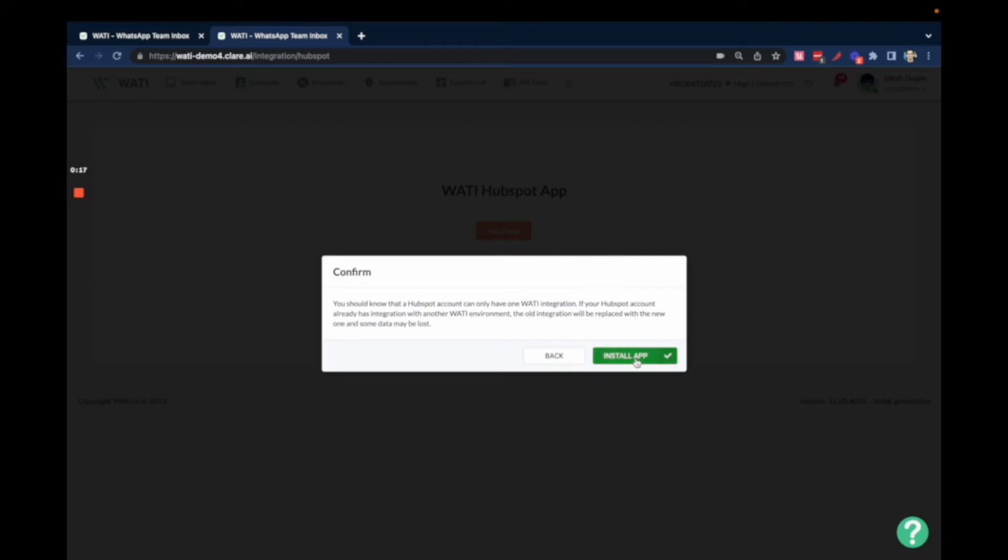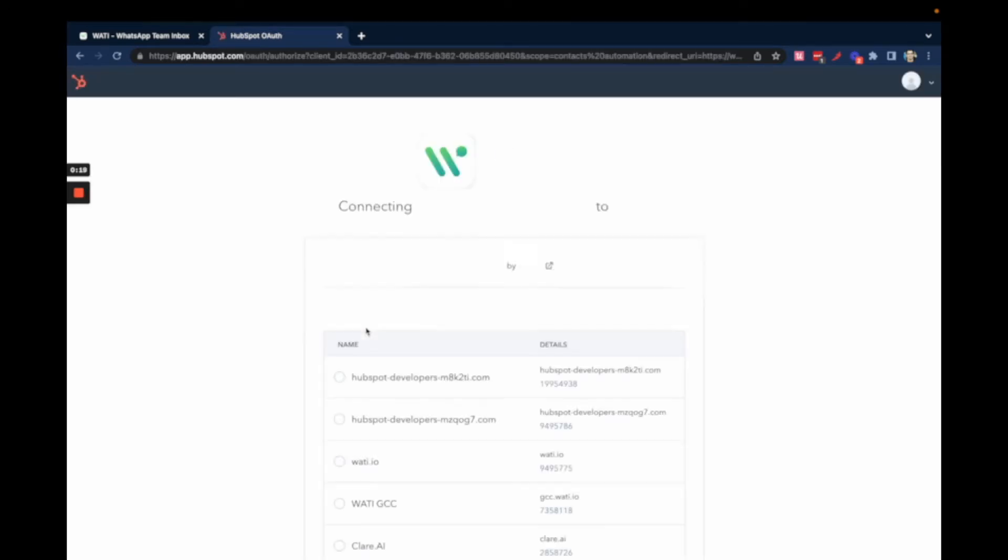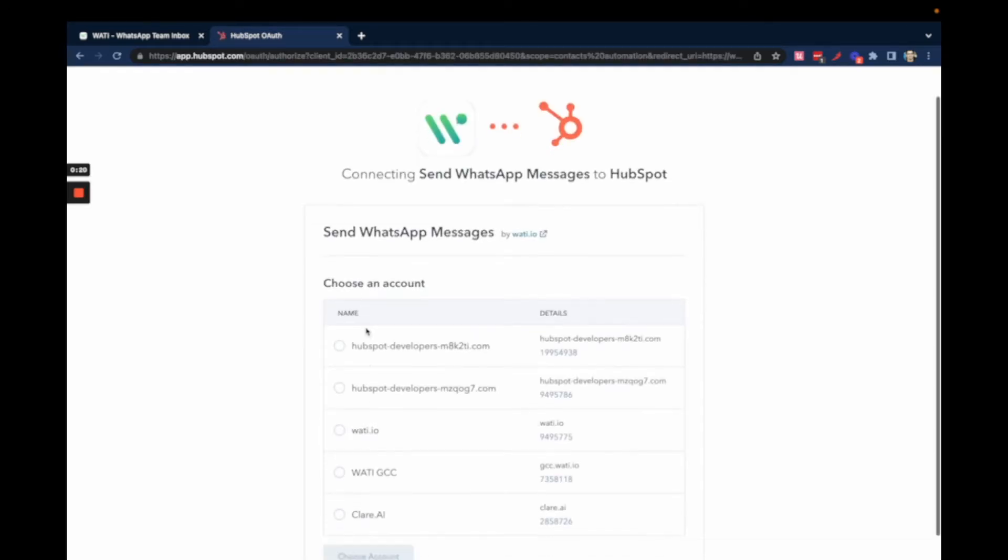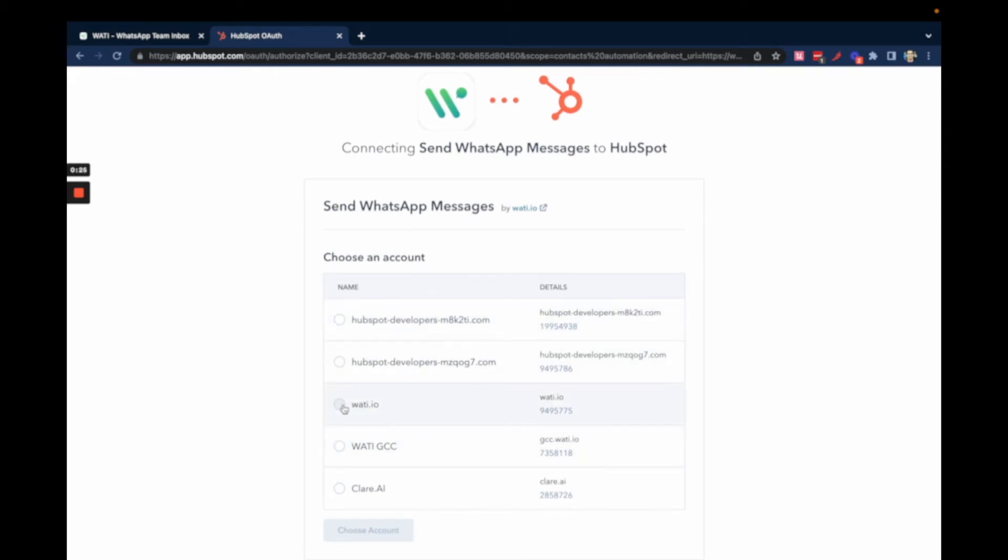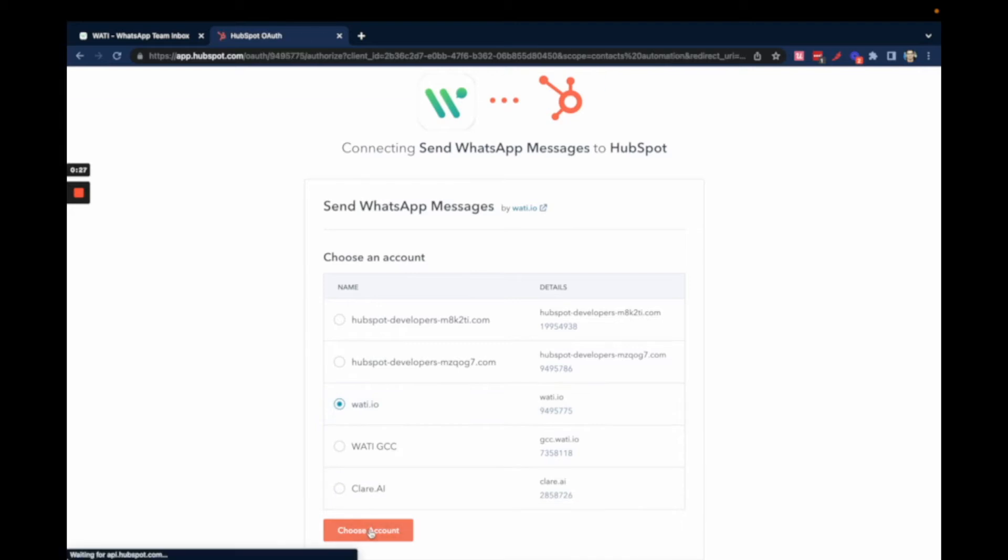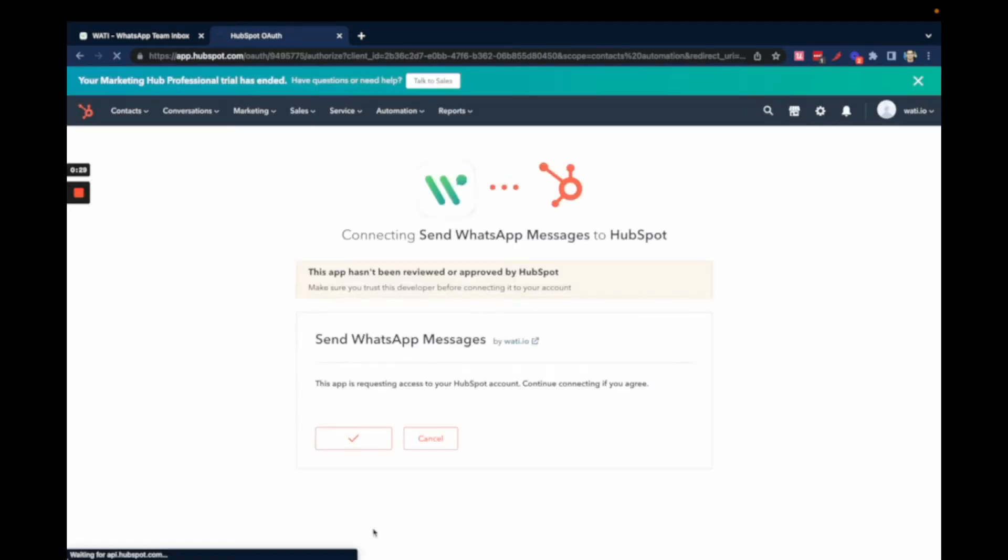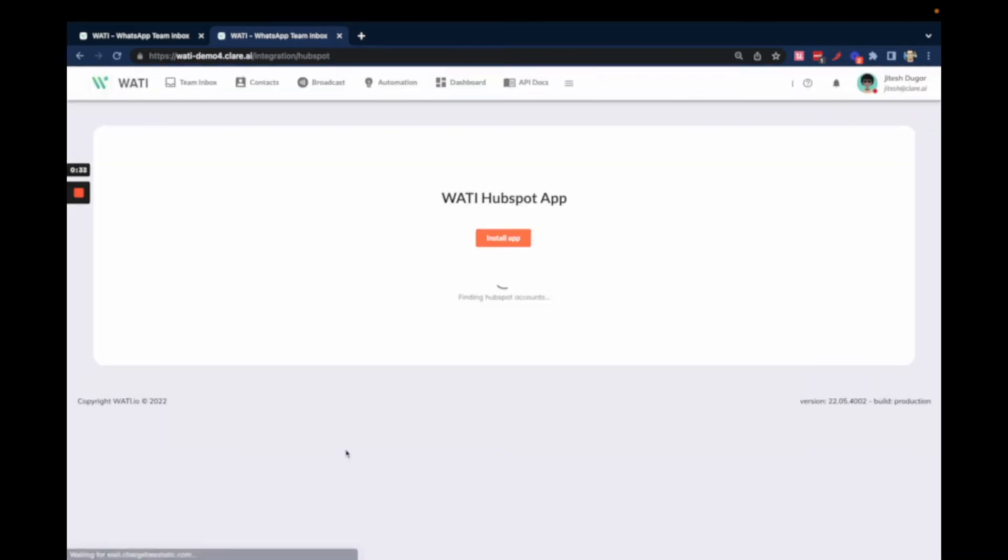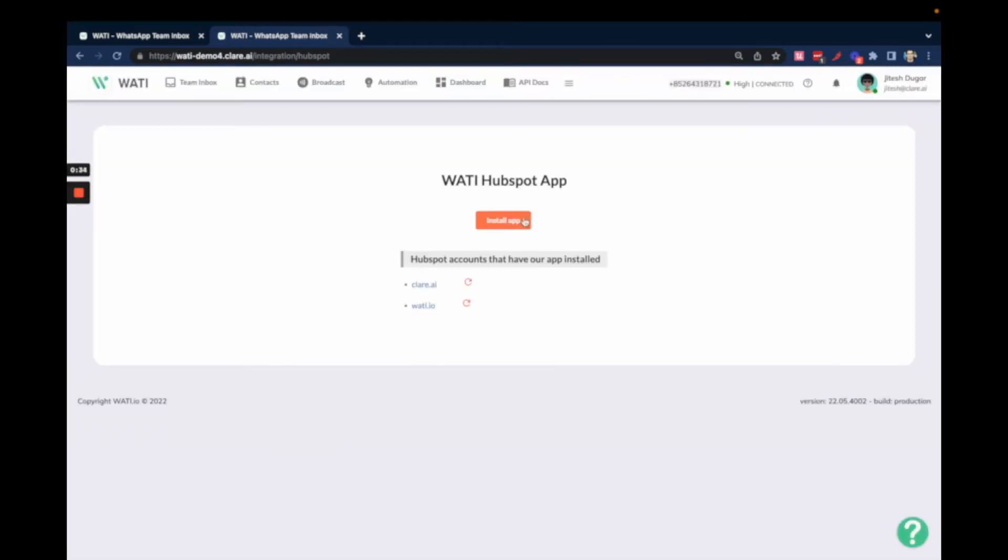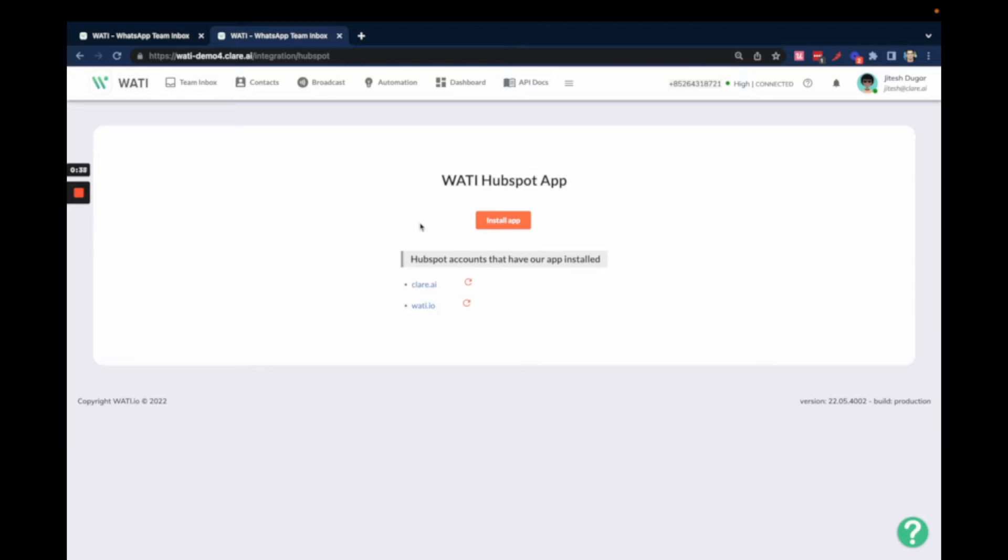Click on Install App. When you do that, you'll have an option of choosing a HubSpot account that you want to do the integration for. Choose your account, then approve the authentication. Once complete, the integration is ready and you can integrate it with your HubSpot workflows to start sending messages.